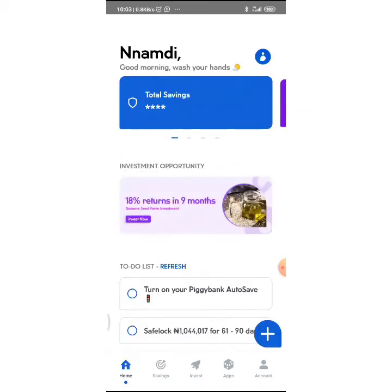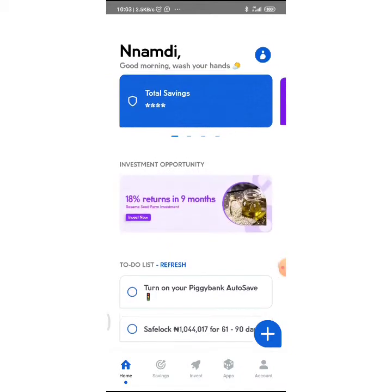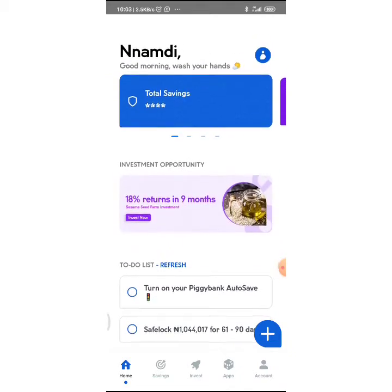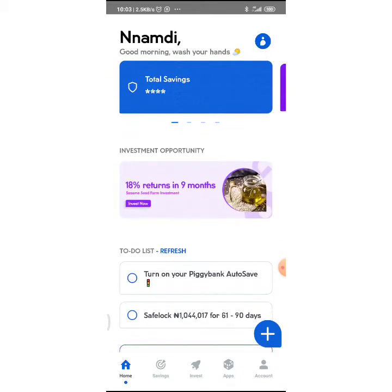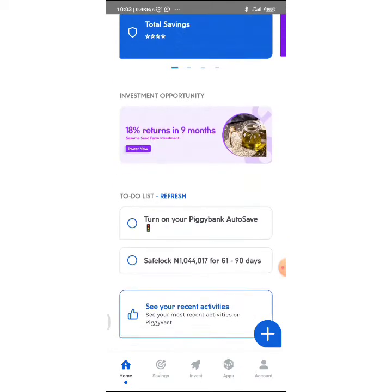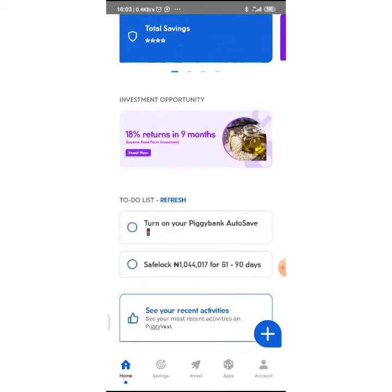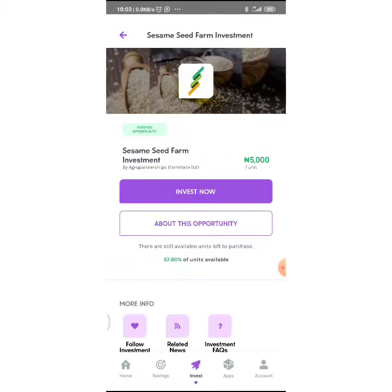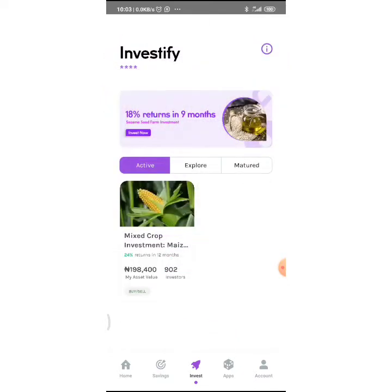Let's go back. You go back to your home and from home you can click on this ad, this picture that says 18% in 9 months. Or you can go and click on Invest down below. You just click on Invest and it takes you down here.